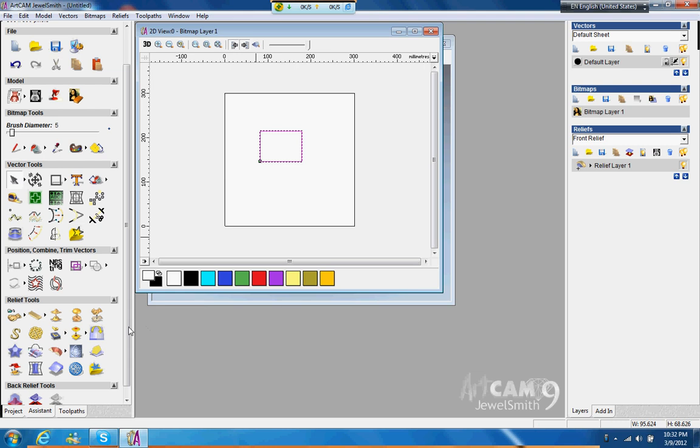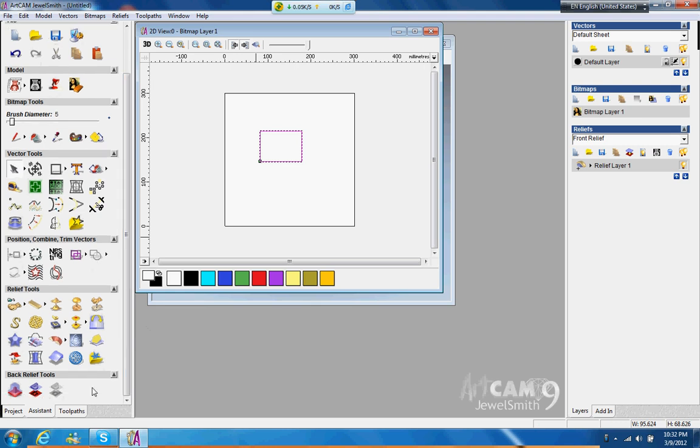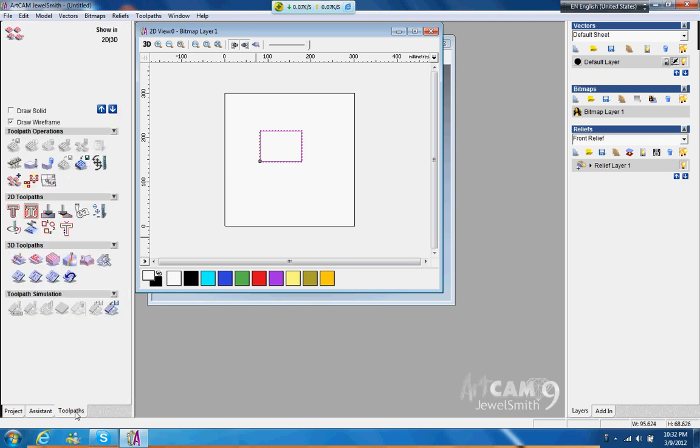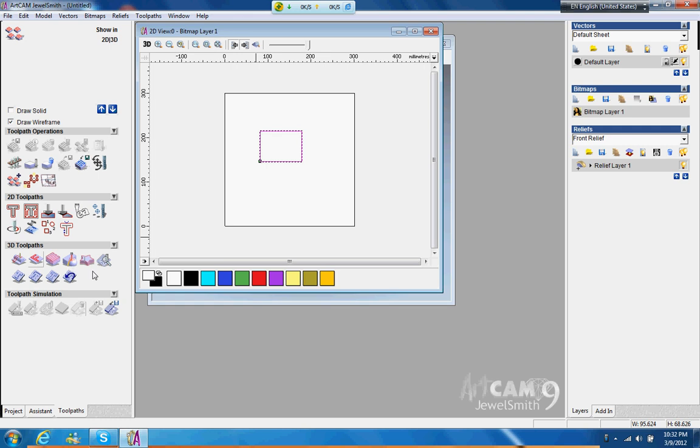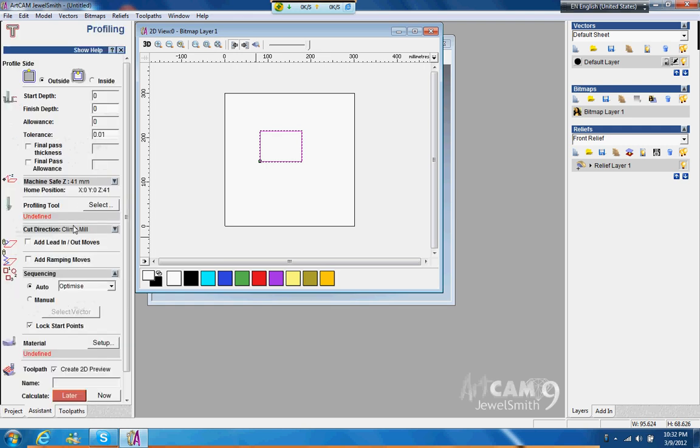And now we have something to cut or engrave. Then we just go to Toolpath, and then you can see that there's also many that you can do here. We're going to do just profile. Or later you can do an area clearance and so on. So you can just try this one first, and then you can do 3D too later on. Okay, so 2D.